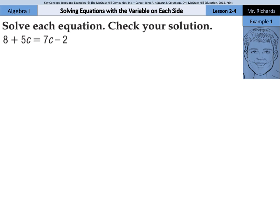As you can notice on our first example, we have a variable here with the 5c and a variable on the right side here with the 7c. In order to solve this equation, what we need to do is either move 5c from the left side to the right side, or the 7c from the right side to the left side.